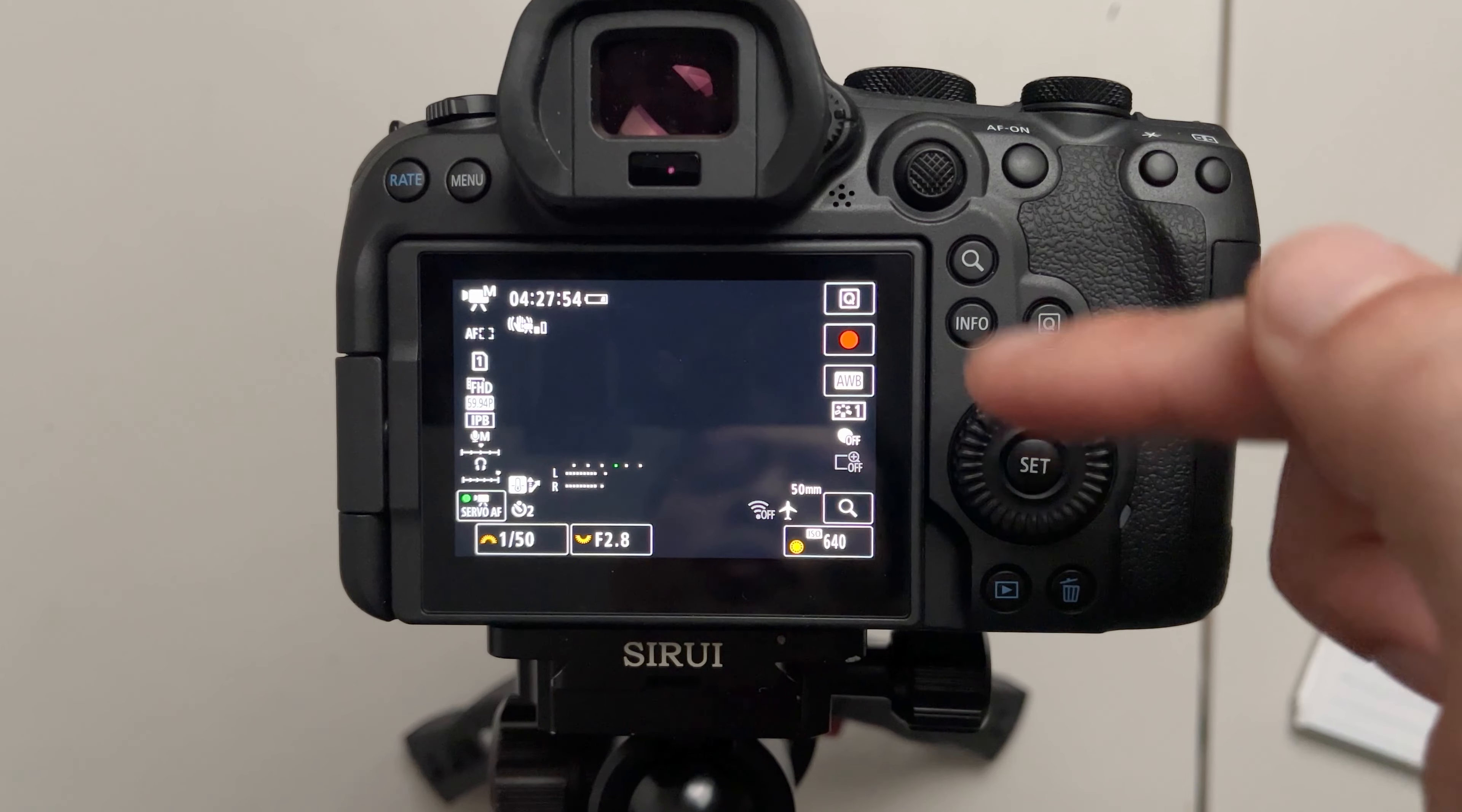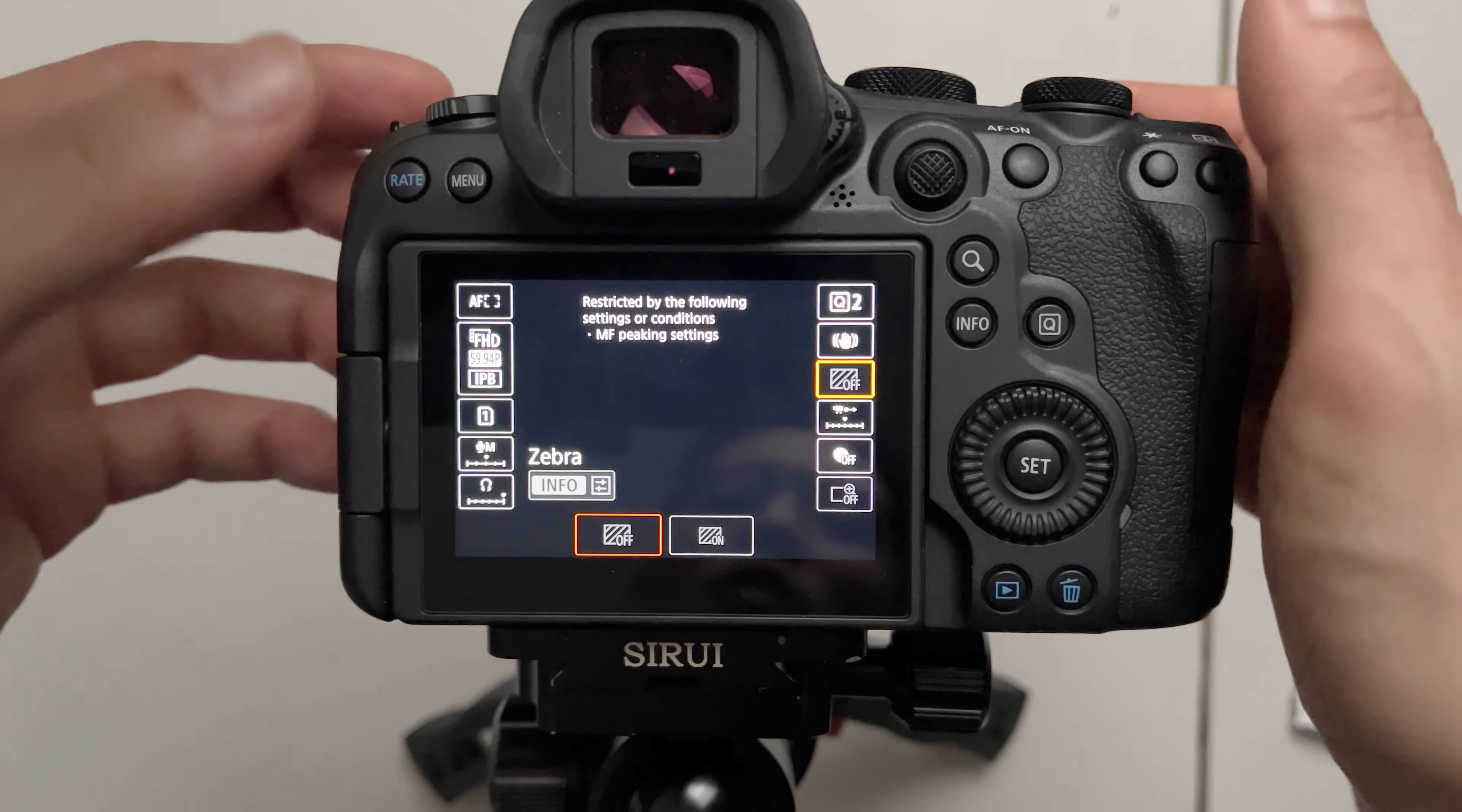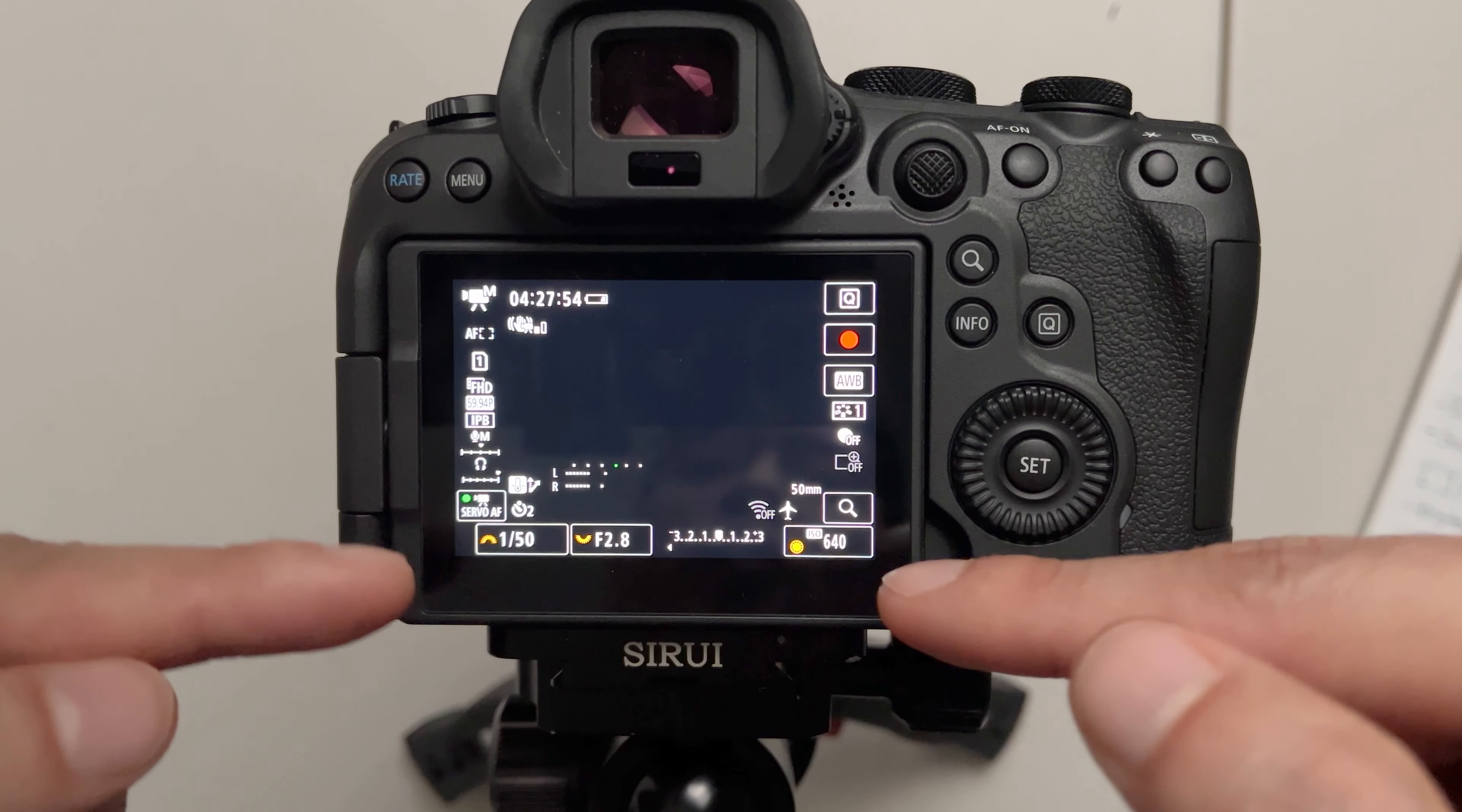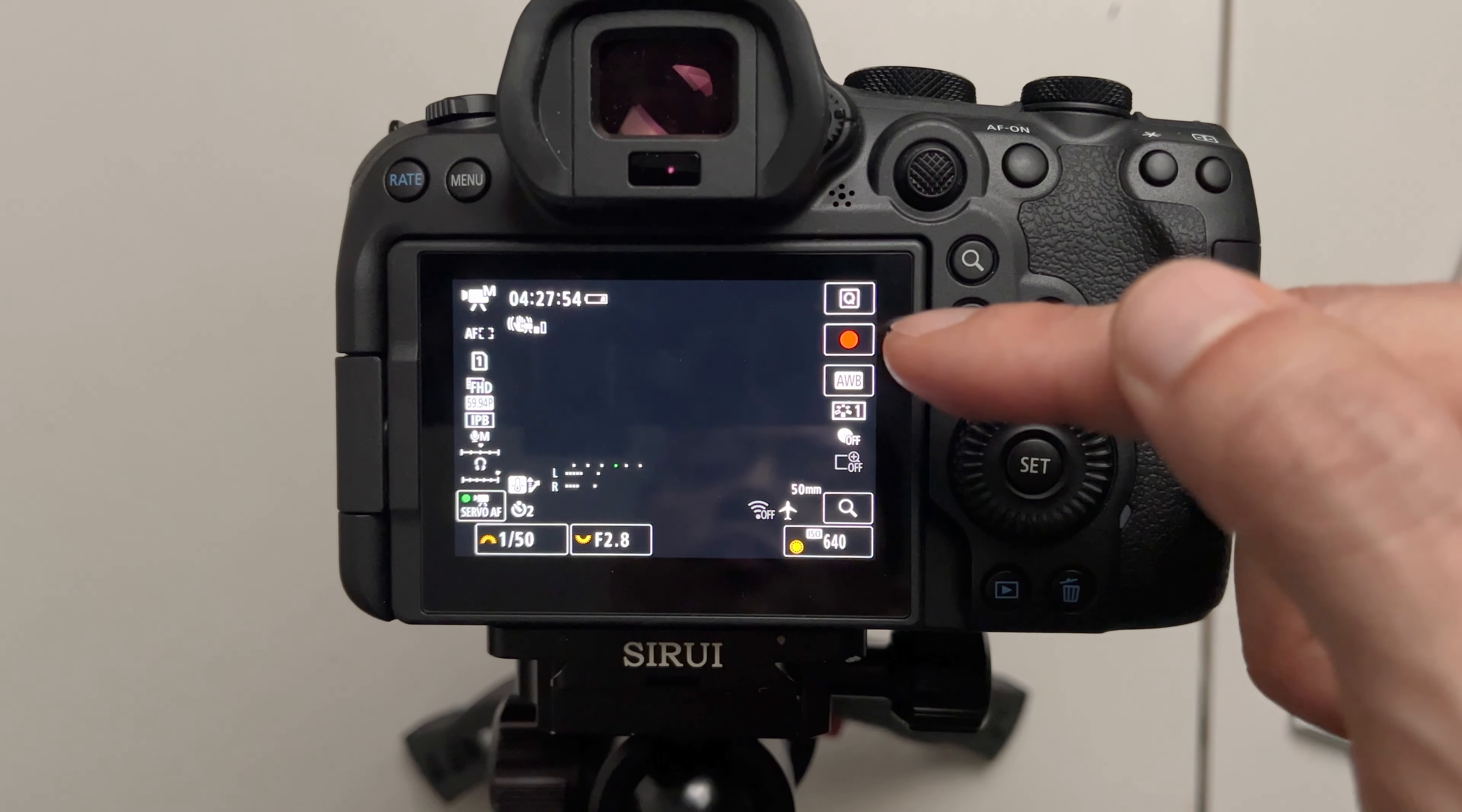Also please note that changing the quick controls menu doesn't affect the actual menu of the video screen before you get to the quick controls menu.